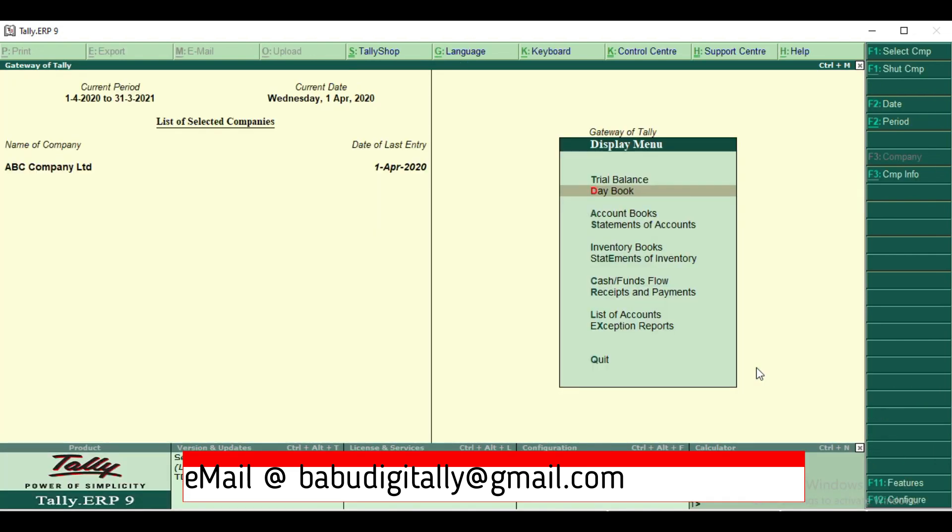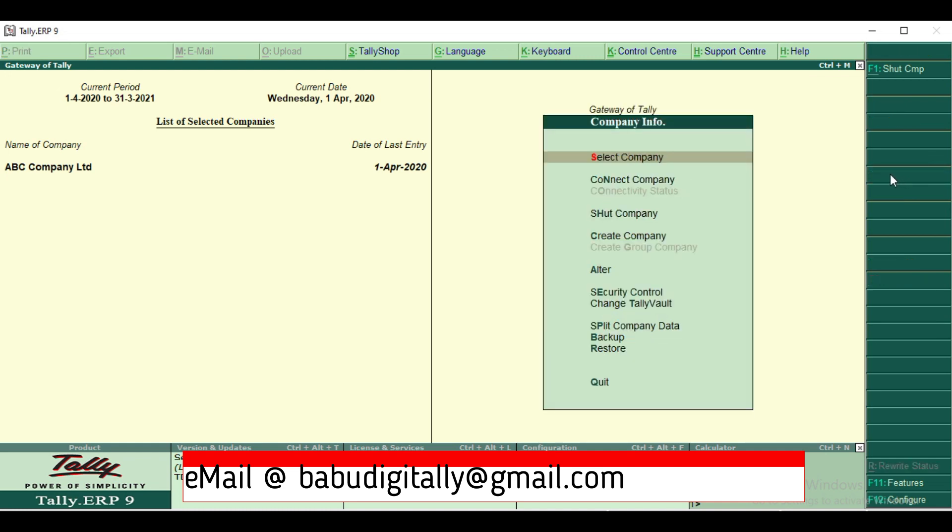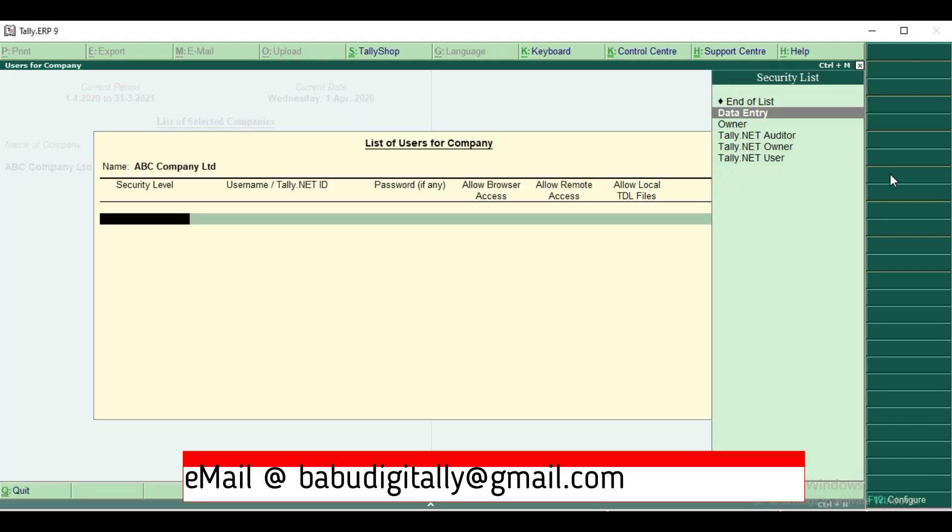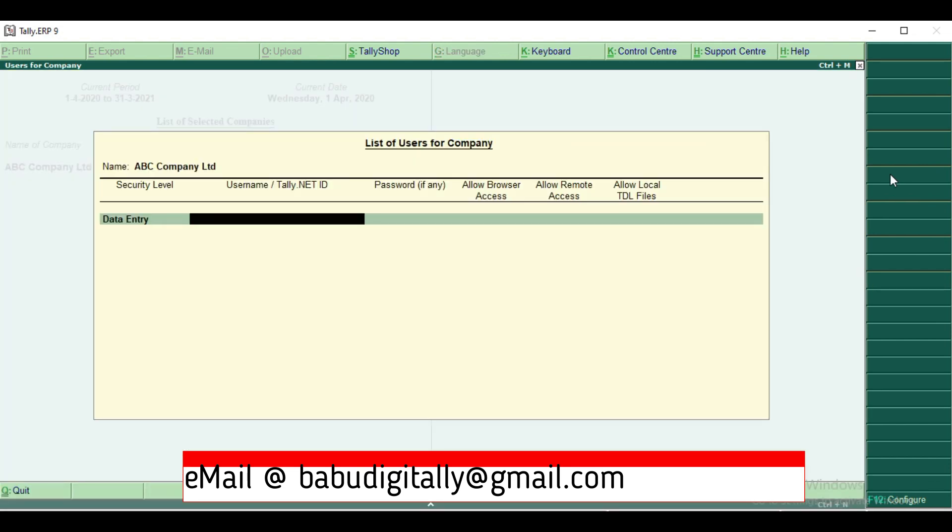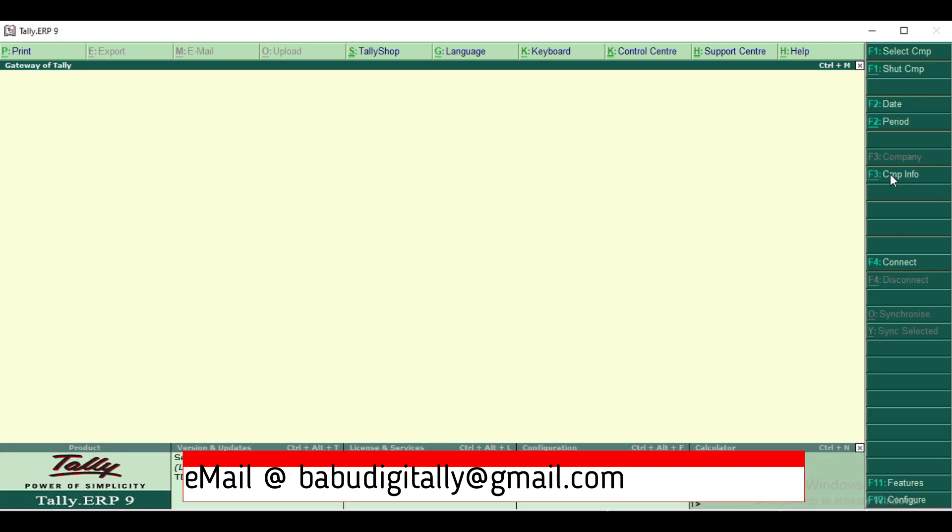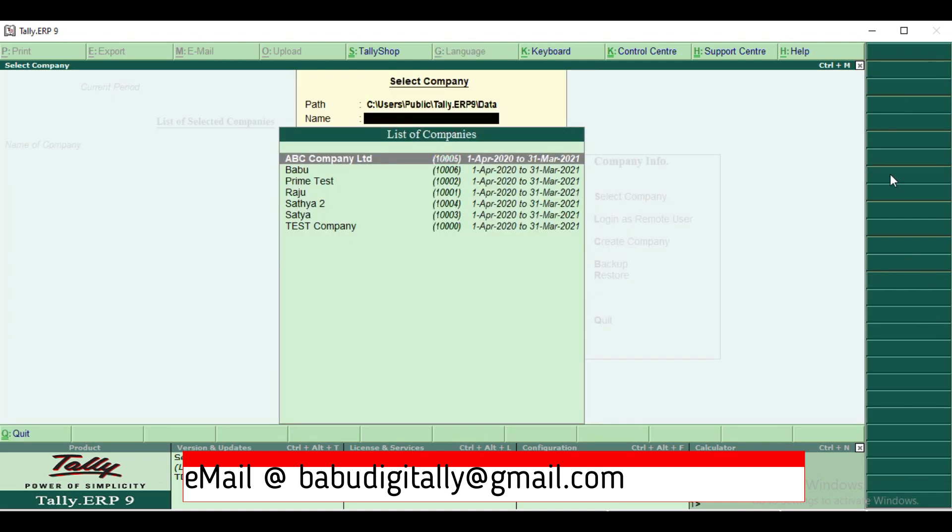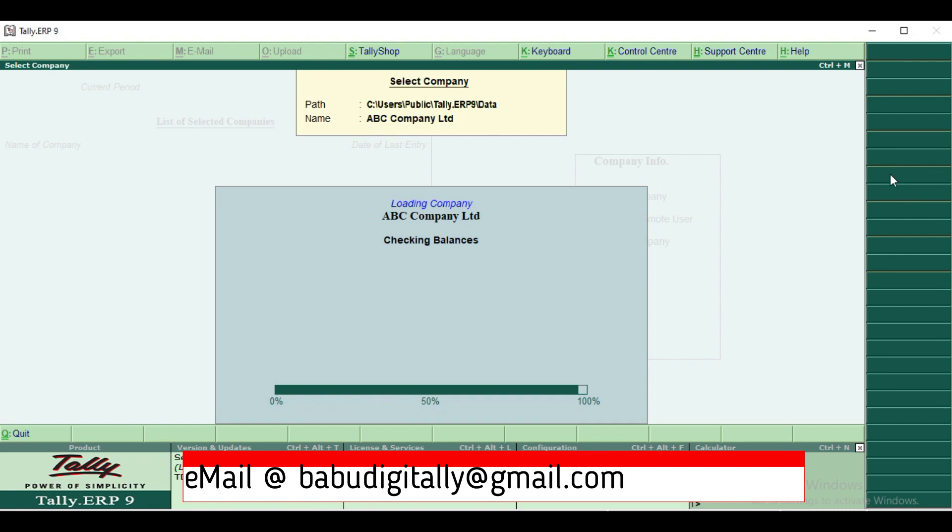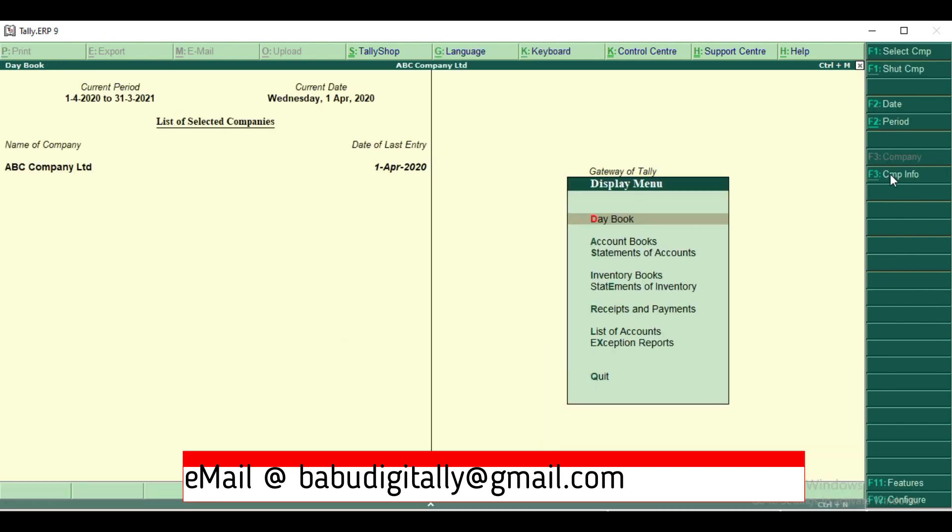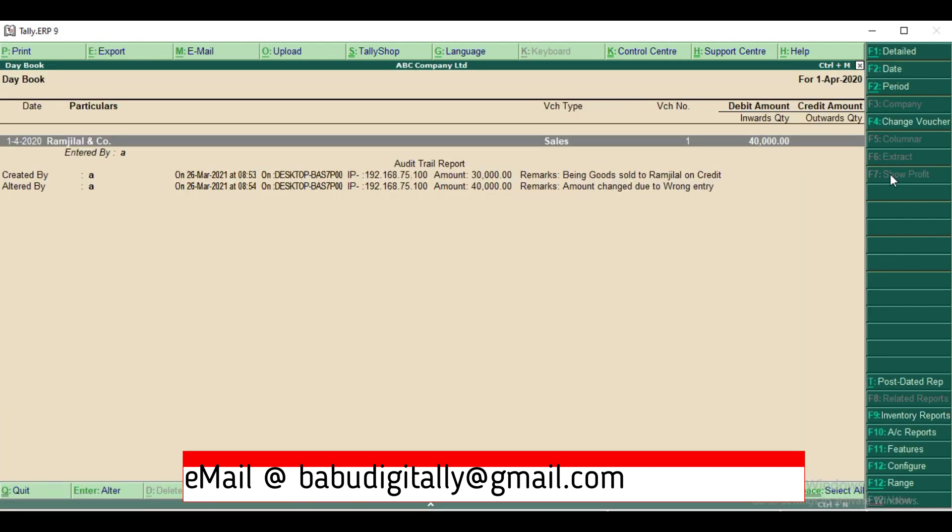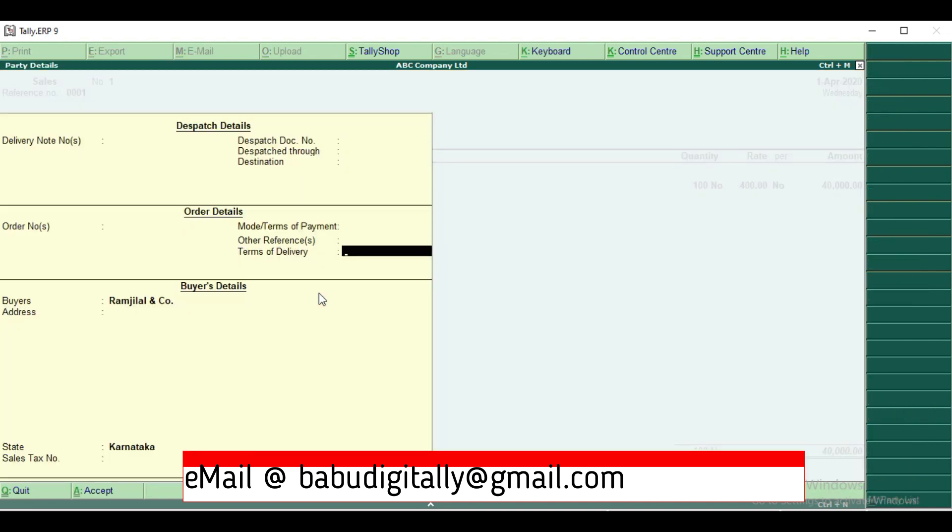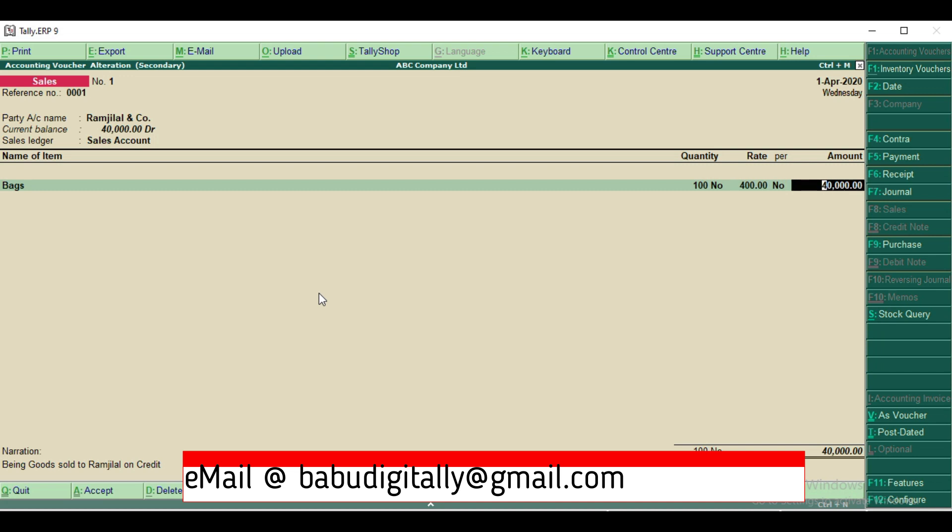Now I'll see how to create a user and how a user will modify and how the report will be displayed. So I'm created a user and I'm logging in user credentials. I'm just entering inside. It is showing the same details as administrator, whatever administrator has did. Now I will alter the same voucher, just modifying the amount. I'm modifying it and giving the remarks for modification.